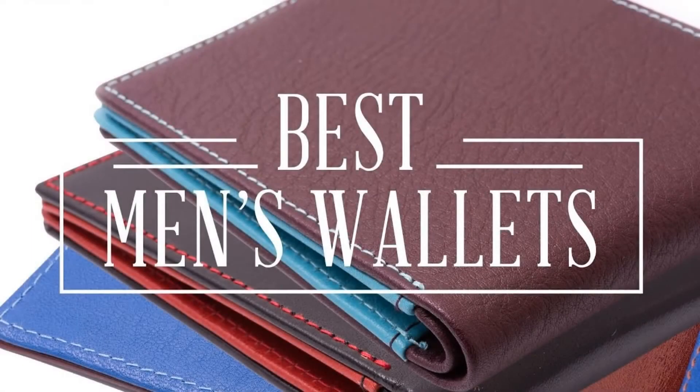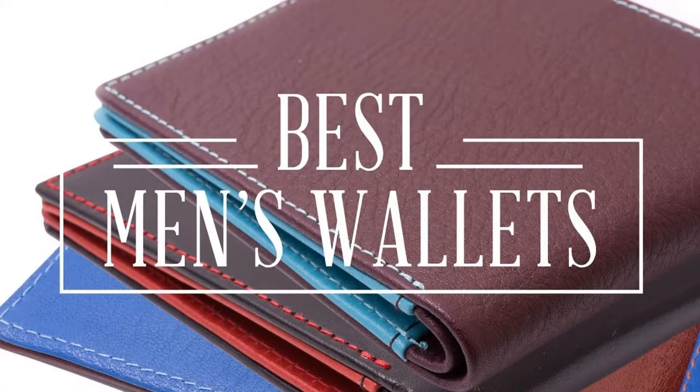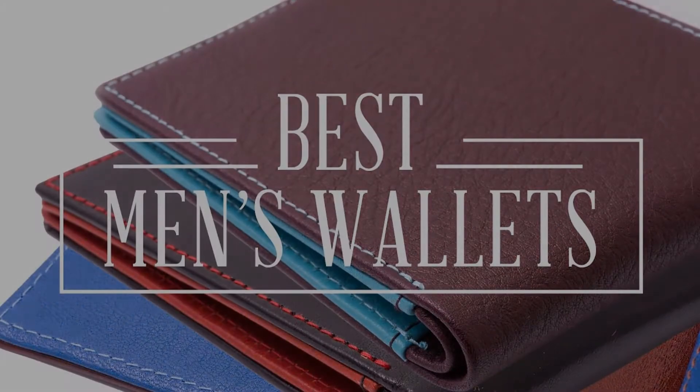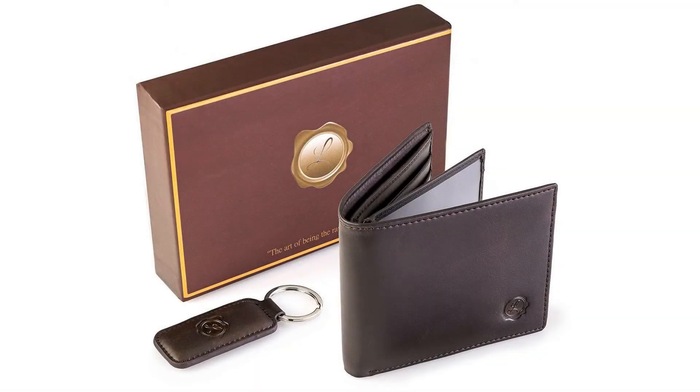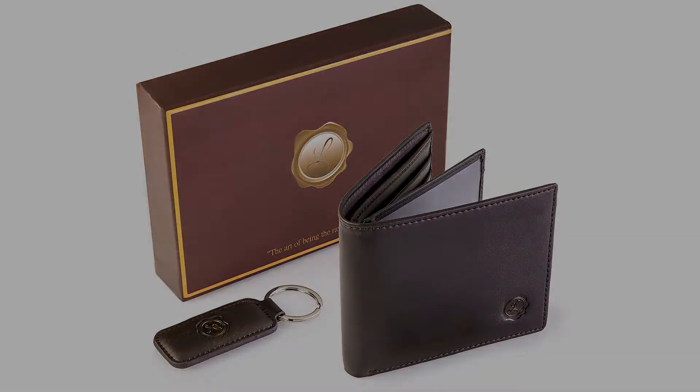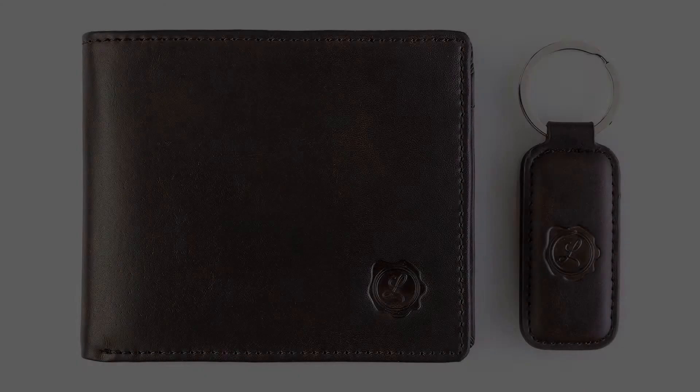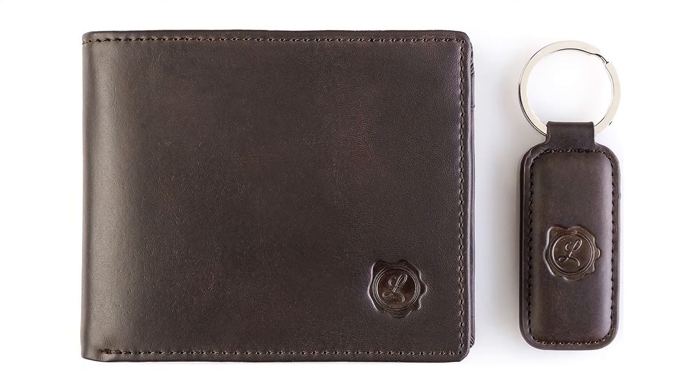Genuine leather bifold wallets for men, brown. Slim wallet for back and front pocket, minimalist holder for credit cards, IDs, or all size cash. Bonus full grain leather keychain.